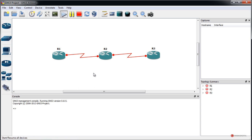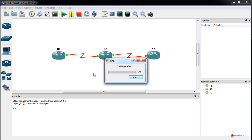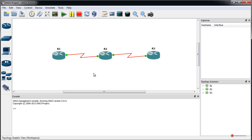We press the button to start the emulation. It is important to add the serial interfaces before starting and before initiating connections, because otherwise we can run into problems. We can stop the emulation and add new elements if we want. Now we start to configure.